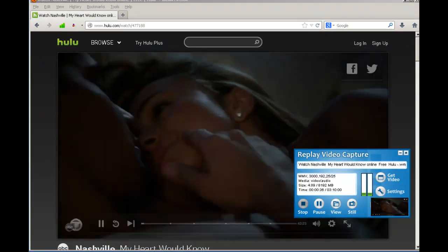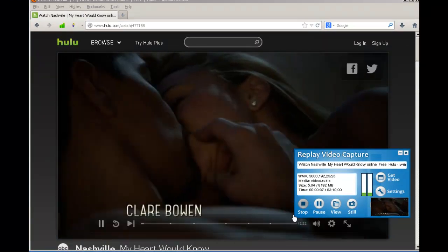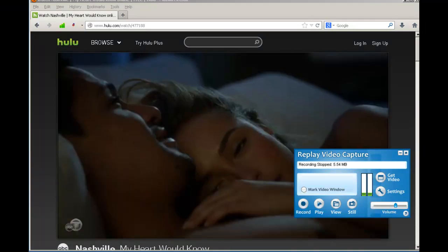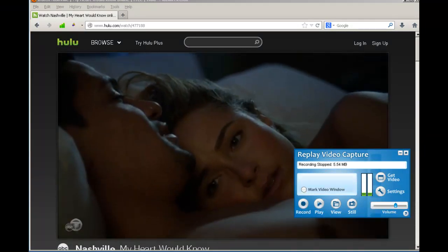And when you're done capturing the video you need, just click Stop, and you're all set.